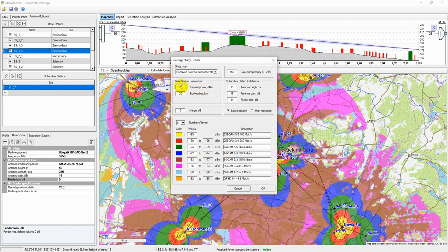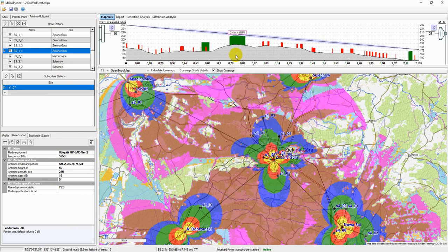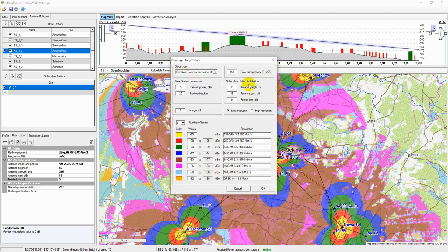The power of all base station transmitters is assumed to be the same and equal to the power specified in the Coverage study details menu. As a subscriber station, a subscriber station installation is used in the calculations, and it can be located anywhere in the study area. The parameters of each are specified in the Coverage study details menu.